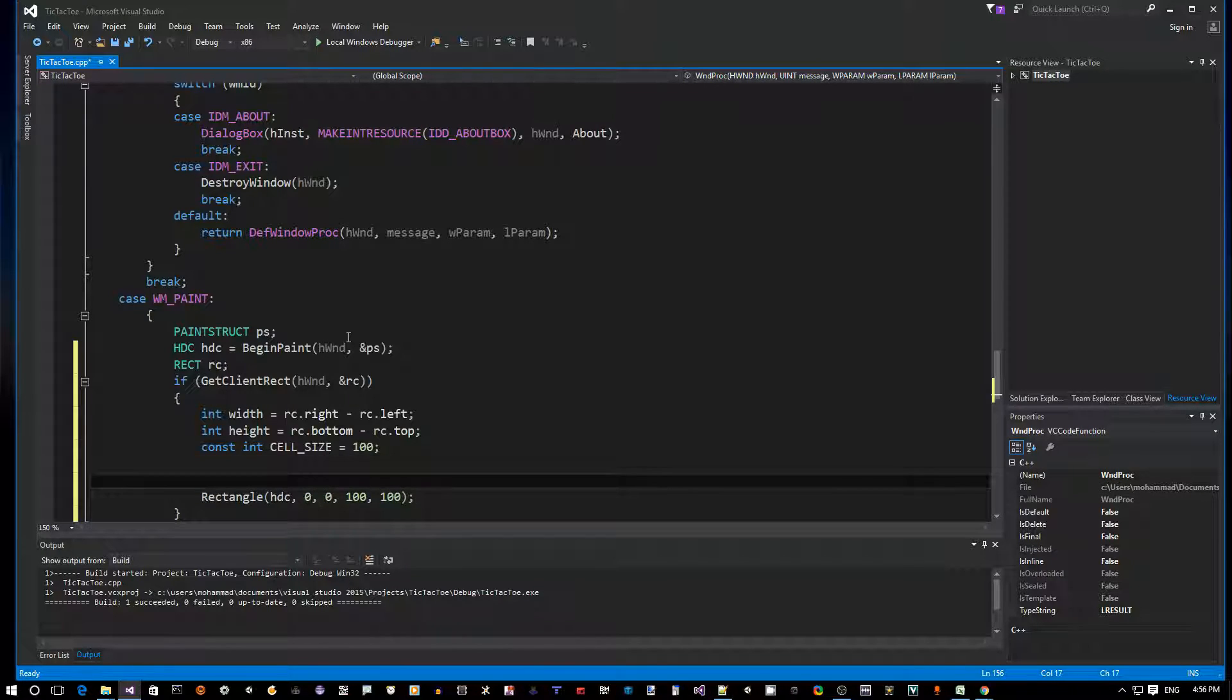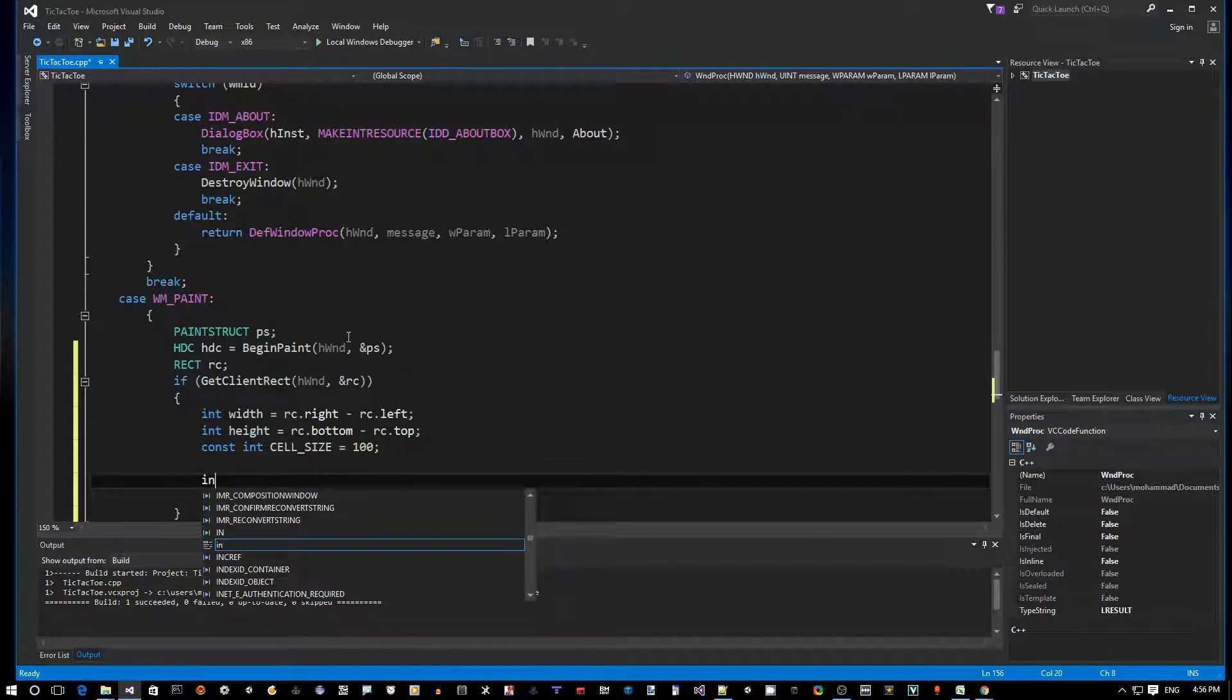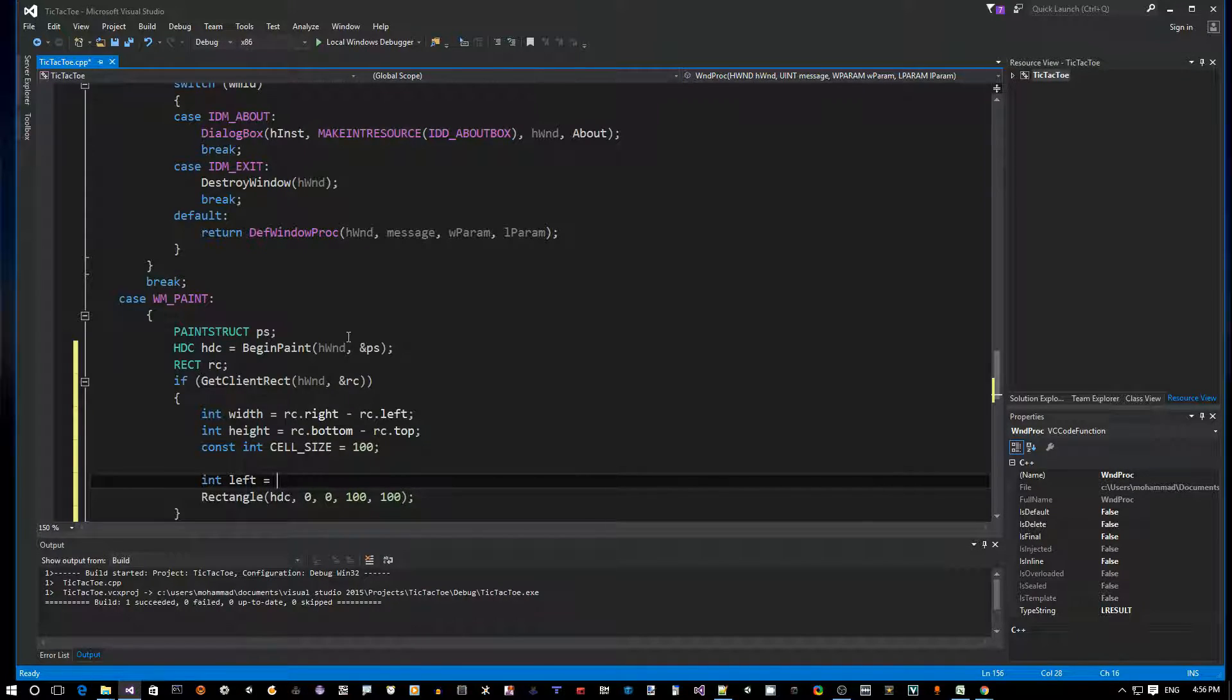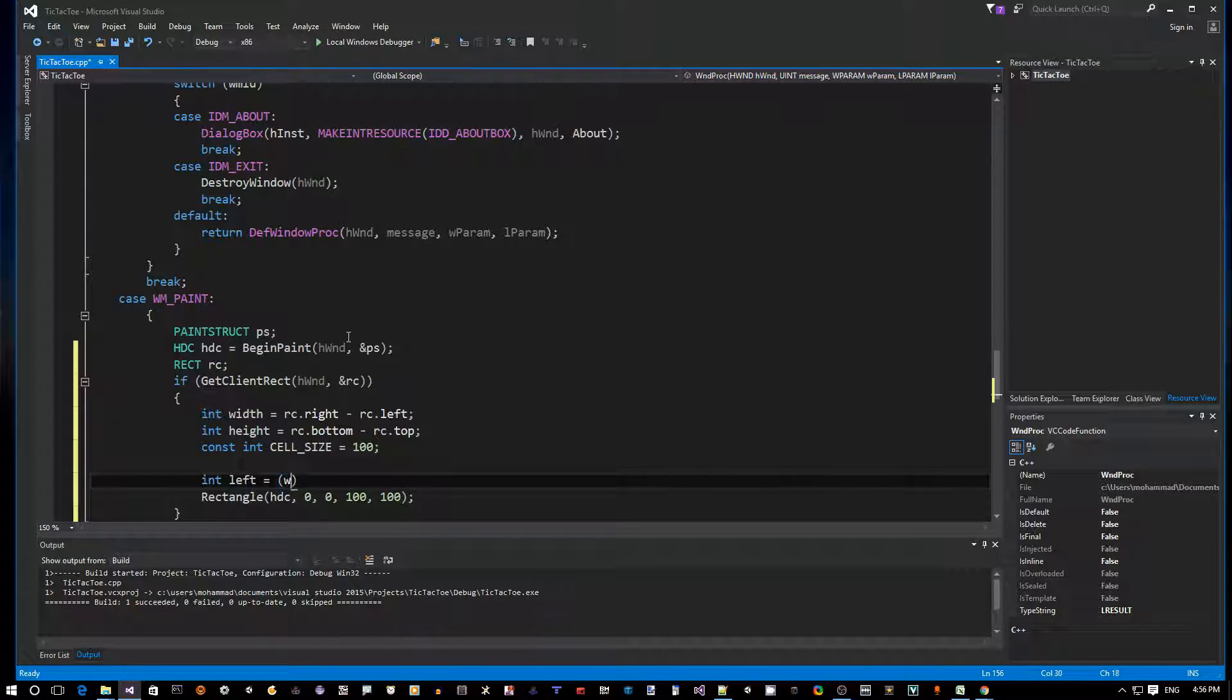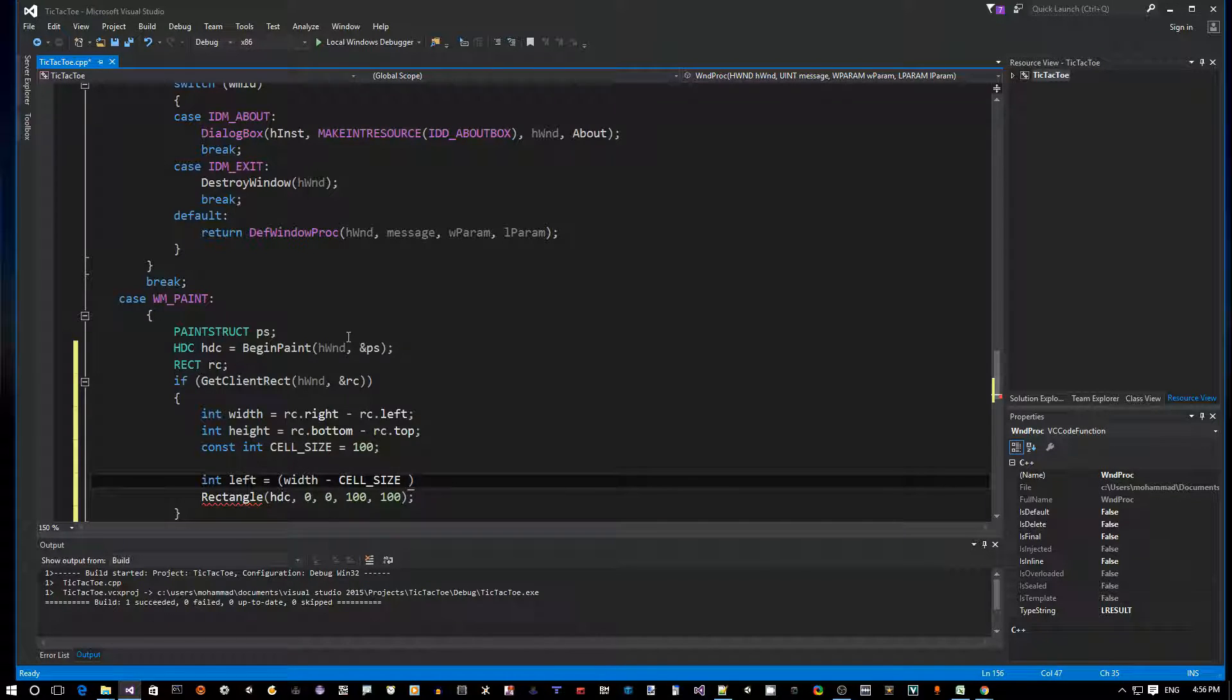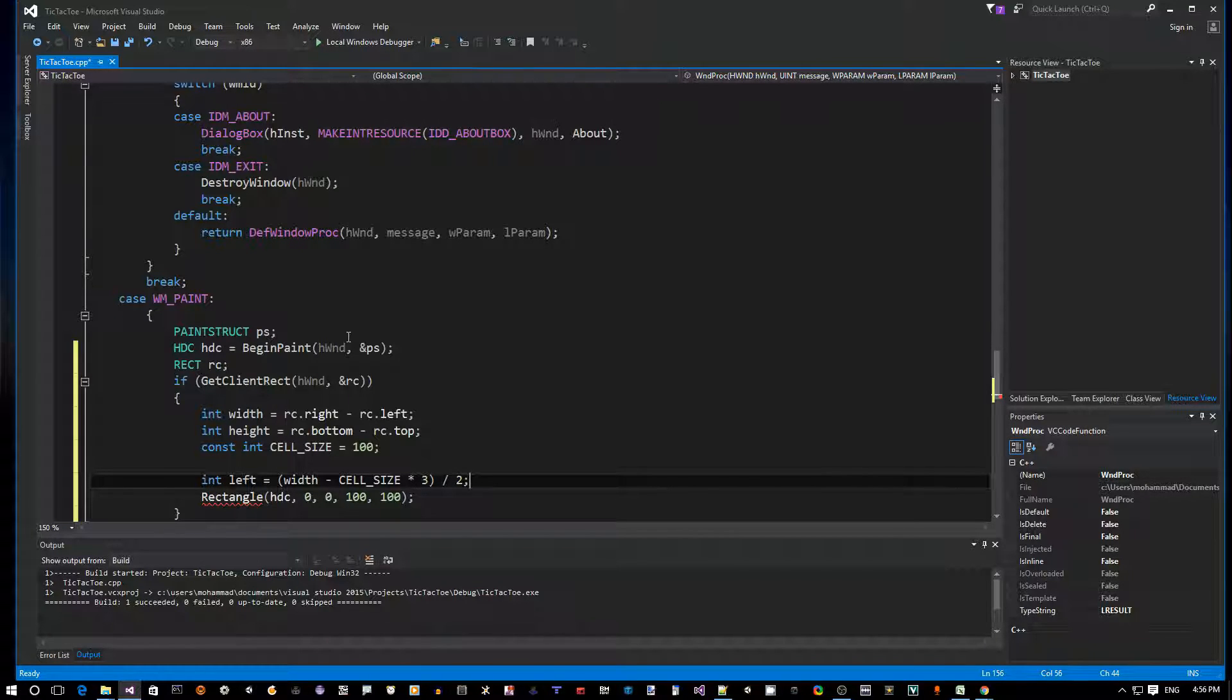Given that, let's see how we can center a board that can contain a 3x3 matrix. Let's say integer left - we want to define where we want to draw this on the screen. It should be the width of the window minus cell_size times three, multiplied by three and divided by two because we want to center this. This is an integer division by the way.